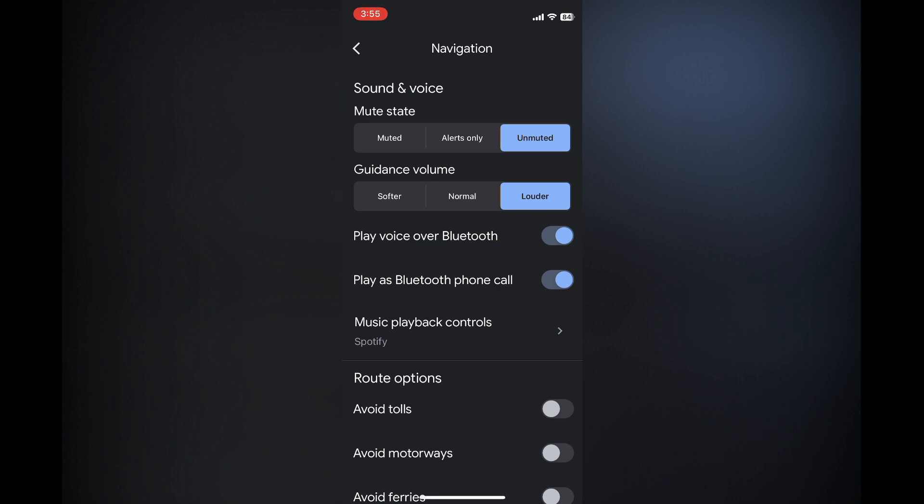After selecting navigation, right where you see mute state, you want to ensure that it has selected unmuted.